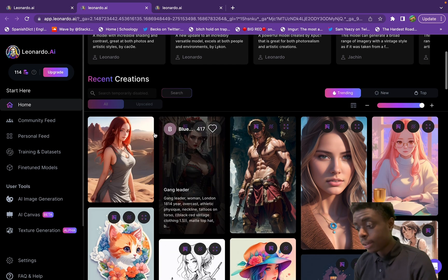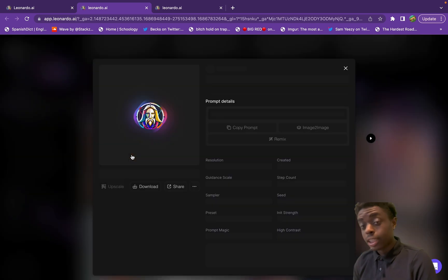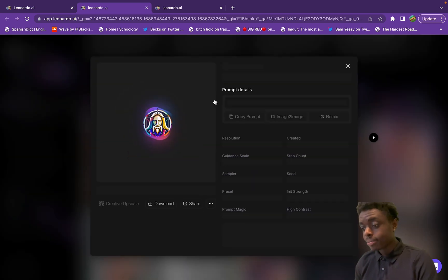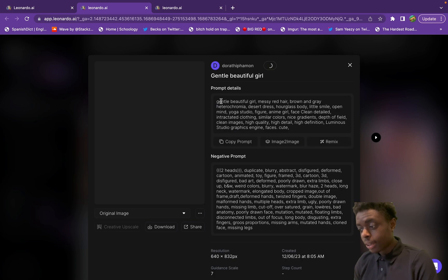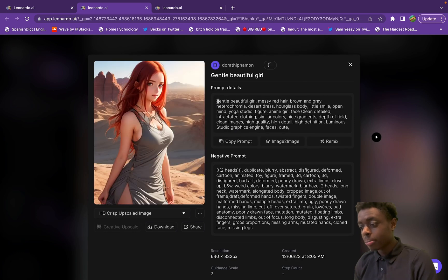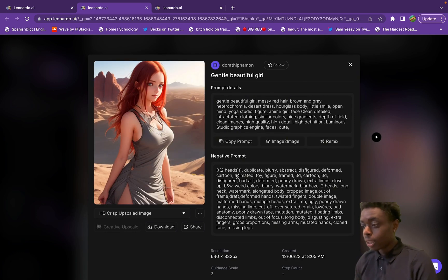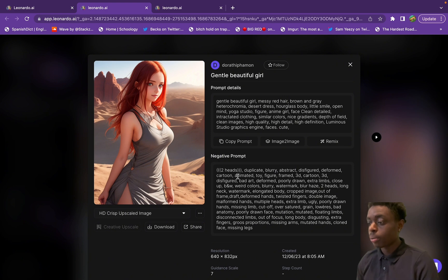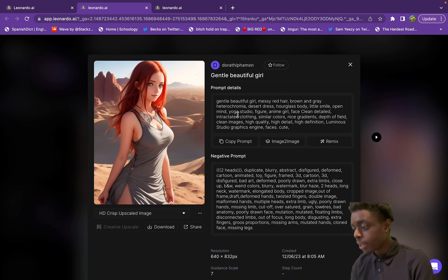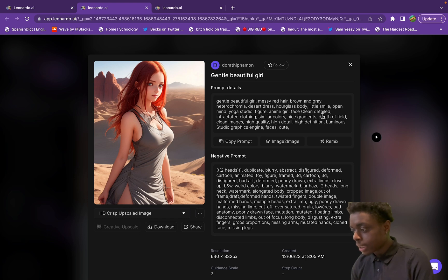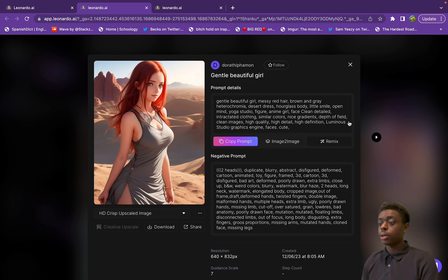While we're waiting for that, let's look at some of the other stuff we can do with Leonardo AI. AI text to image generation is honestly crazy. This person put in the prompt of a gentle beautiful girl with messy red hair, a little smile, open mind, depth of field, clean images, high quality, and this is what Leonardo AI came up with.